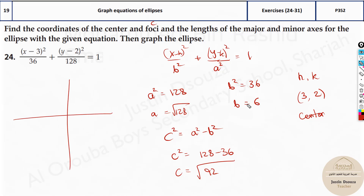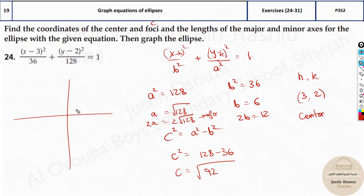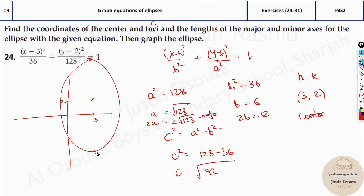Let's draw the graph. The center is at (3, 2). We need to find the four vertices of the ellipse — the leftmost, rightmost, topmost, and bottommost points — and then the two focus points, which will be somewhere inside on the major axis.